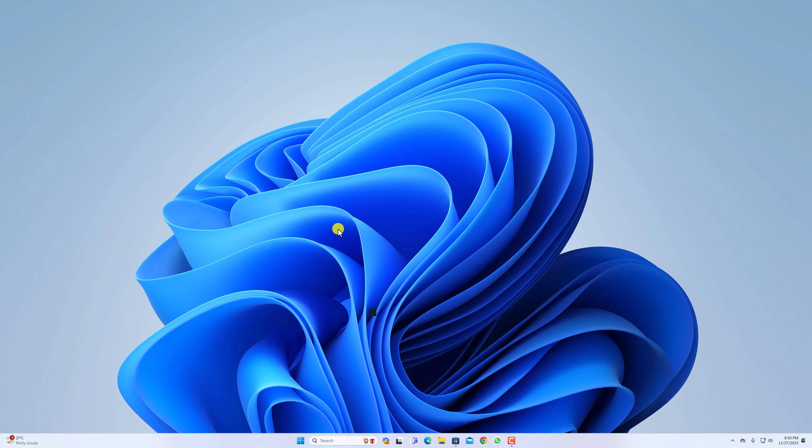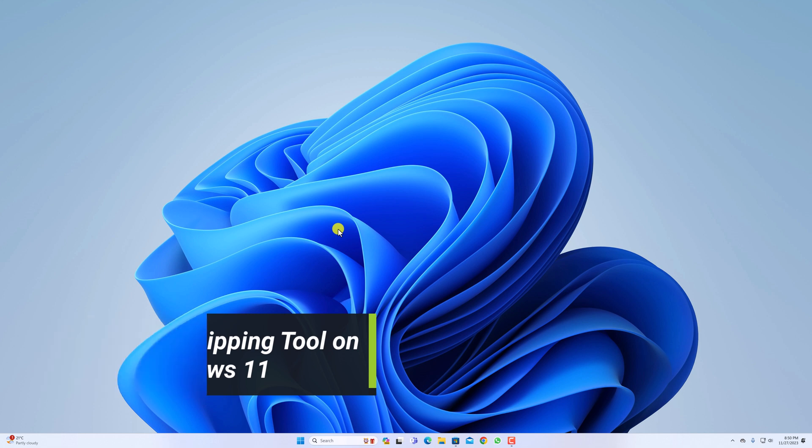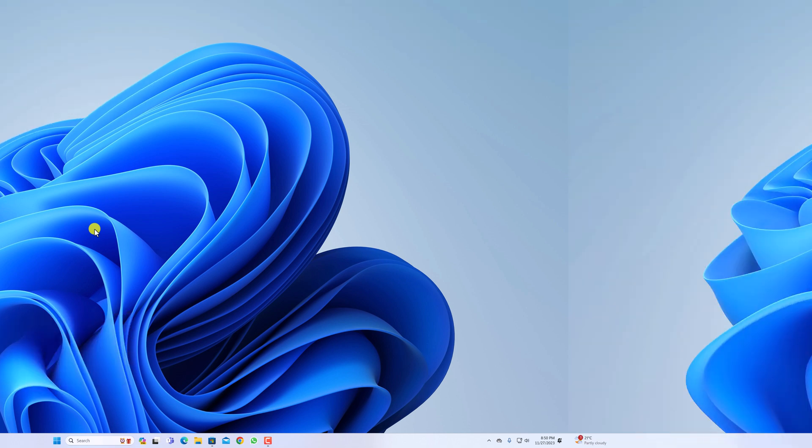Hello everyone. I'm back with another video. In this video, we are going to discuss how we can use Snipping Tool on Windows 11. So that's been said, let's get started.